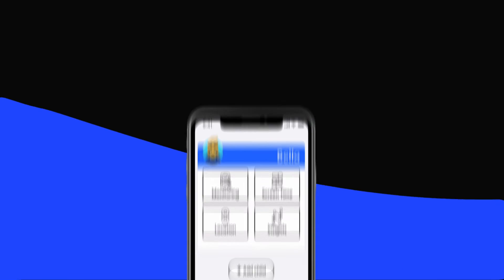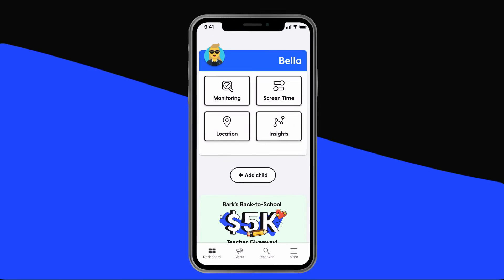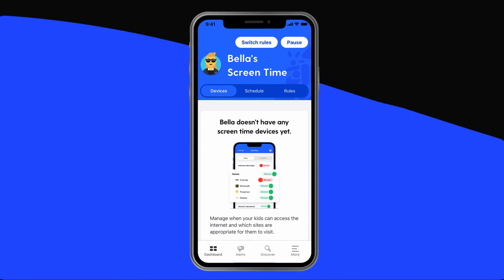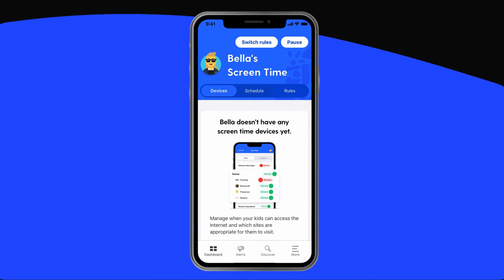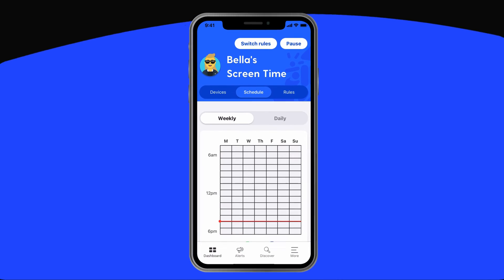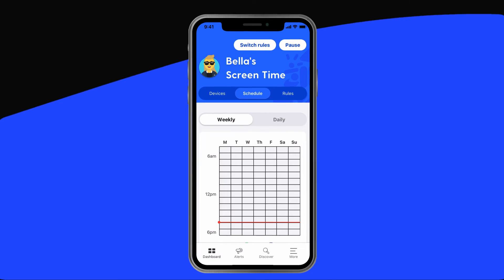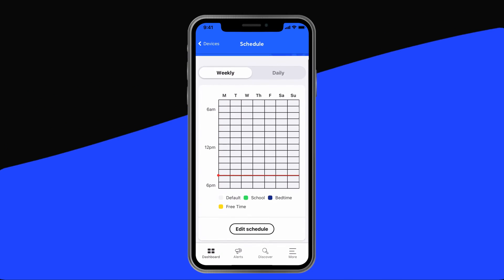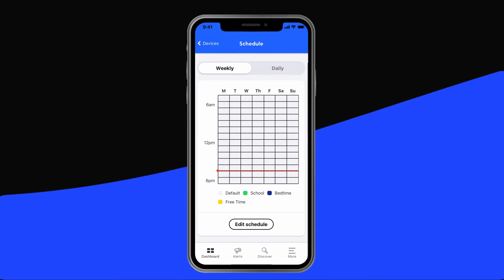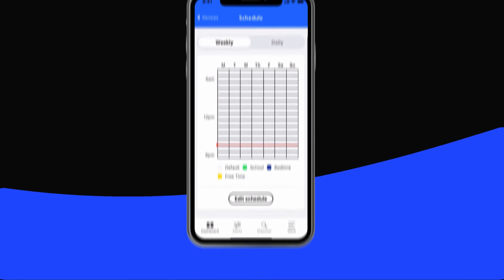In addition to blocking websites and apps, Bark also lets you create custom screen time schedules. Sometimes you don't want to block something outright, but just want to let your kid use it at certain times. This can look like no Fortnite during the school day and only meditation apps after bedtime.